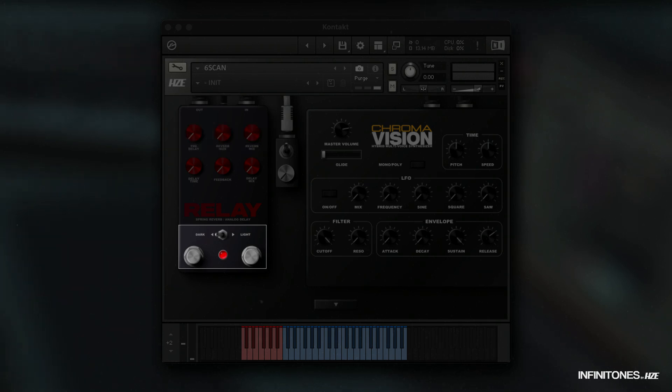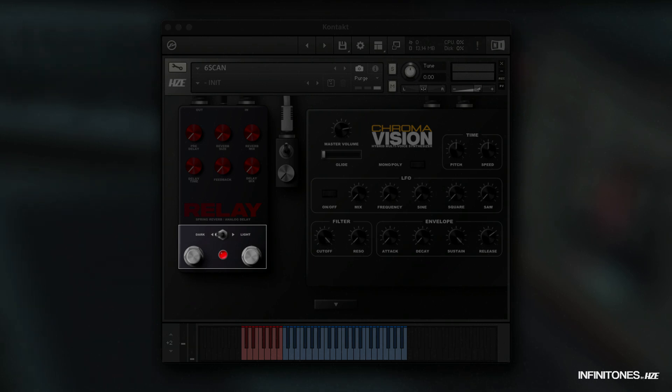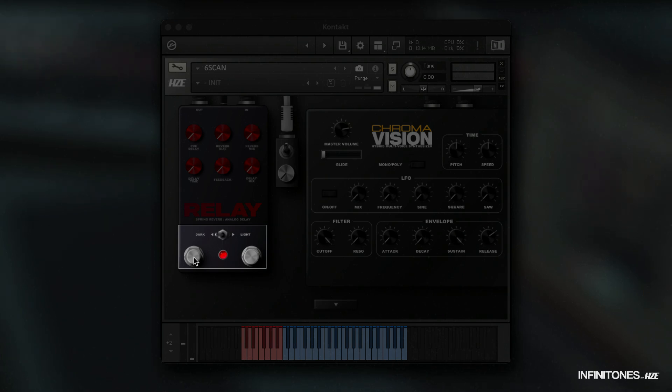Above the LED that shows whether the effect is active is a switch between dark, which is a warmer and more present reverb, and light, which is a more reserved spring reverb.